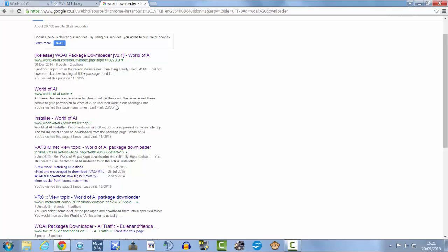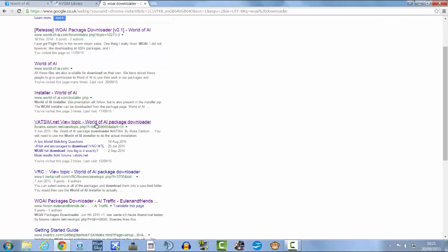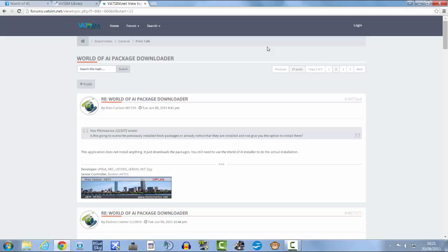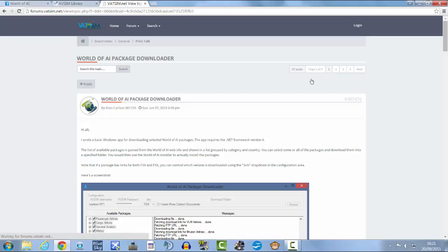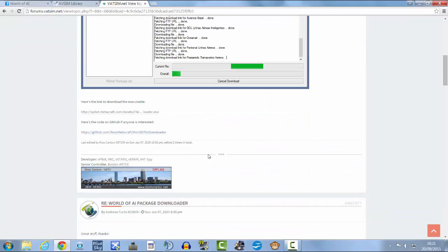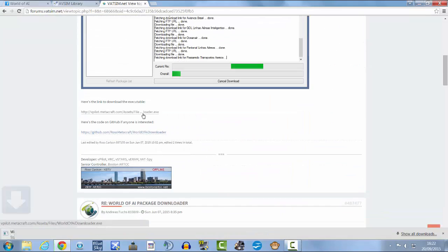And then you want to go to the worldvatsim.net. I believe you don't have to be logged in to do this. Go to page one and then click on this one.